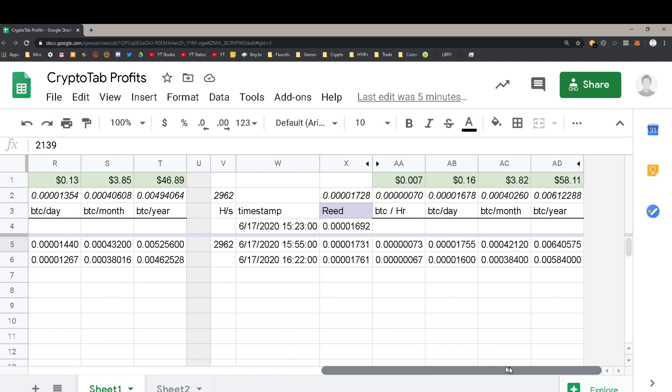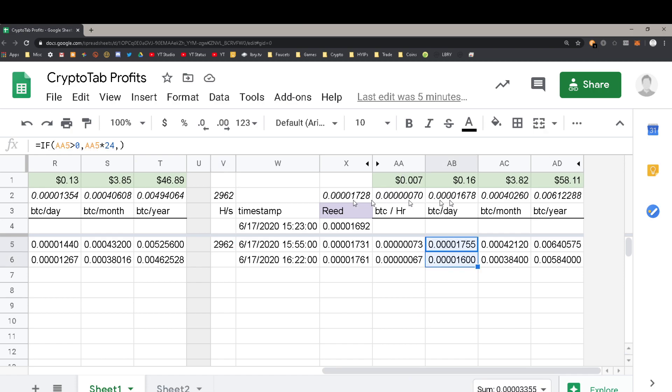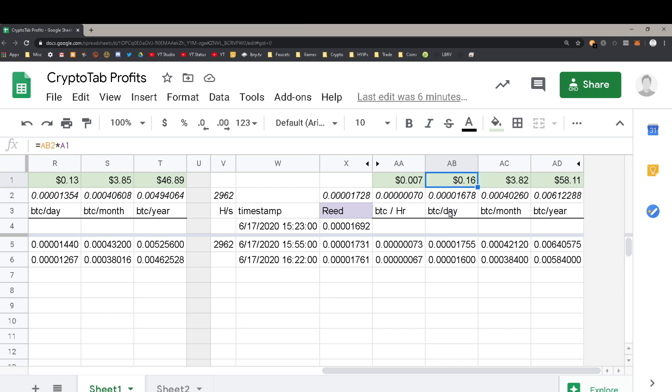Then my primary system does about 2200 hash or 2.2 kilohash, so roughly a tenth of what CryptoGraph does. Then I have this other system which does somewhere usually about 3k, sometimes 4k depending on what's going on. The read system is the first system I ever had up going.